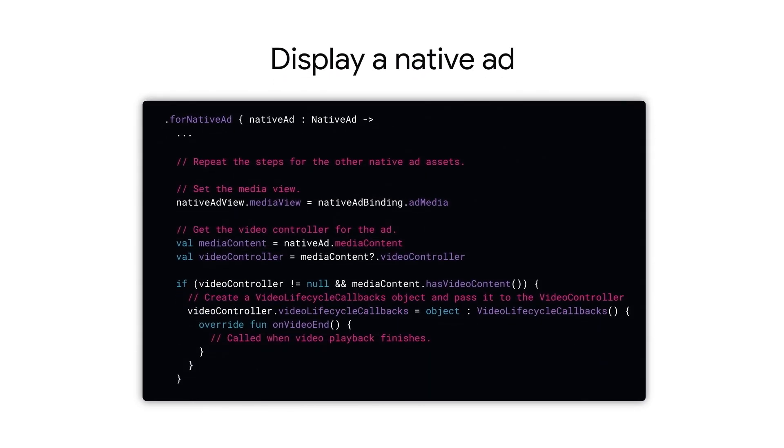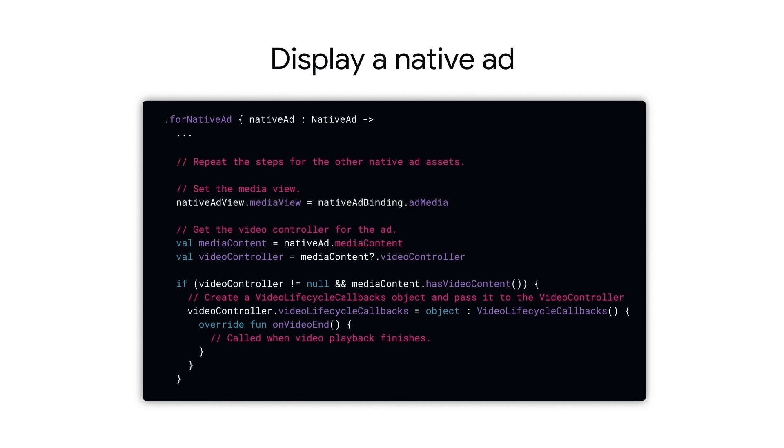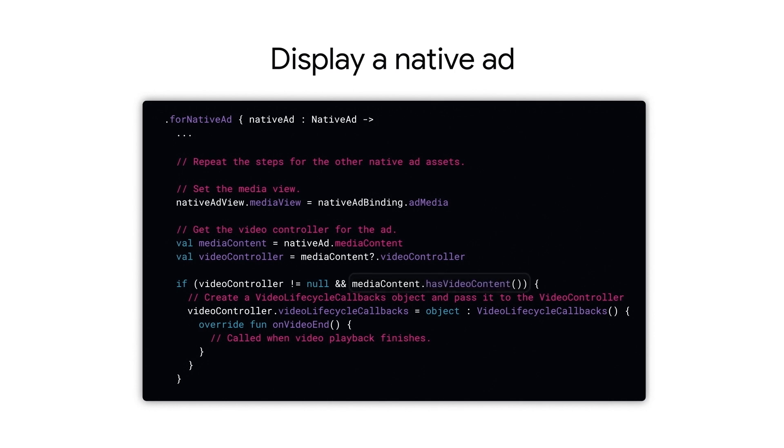Another important asset is the media view. Set the media view along with your other assets before registering the native ad object. To check if your media content contains a video, use the has video content API. Use the video controller provided by the media view to set up video events.